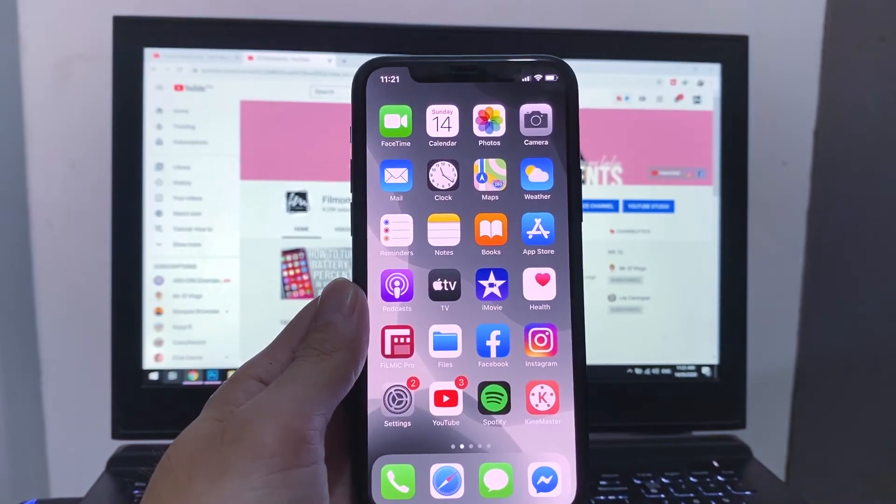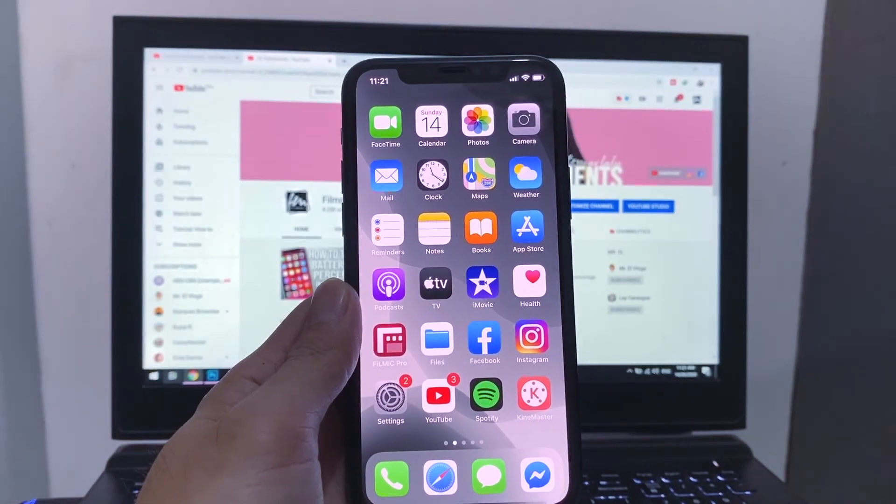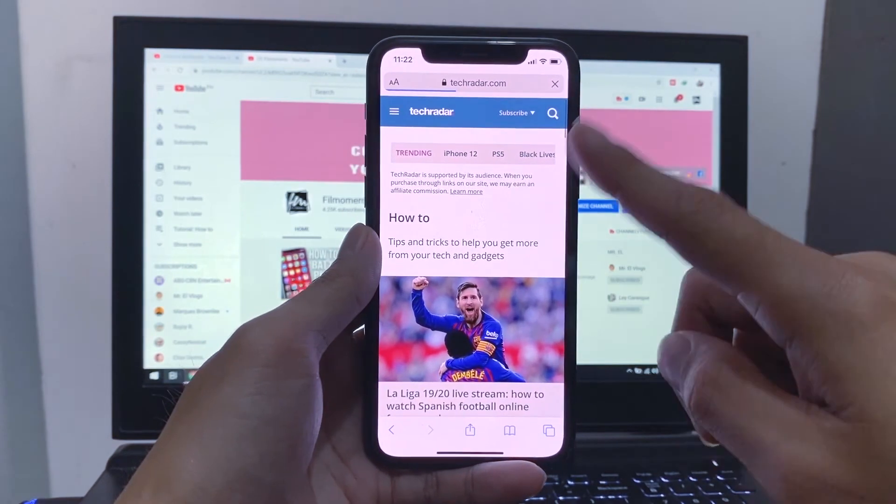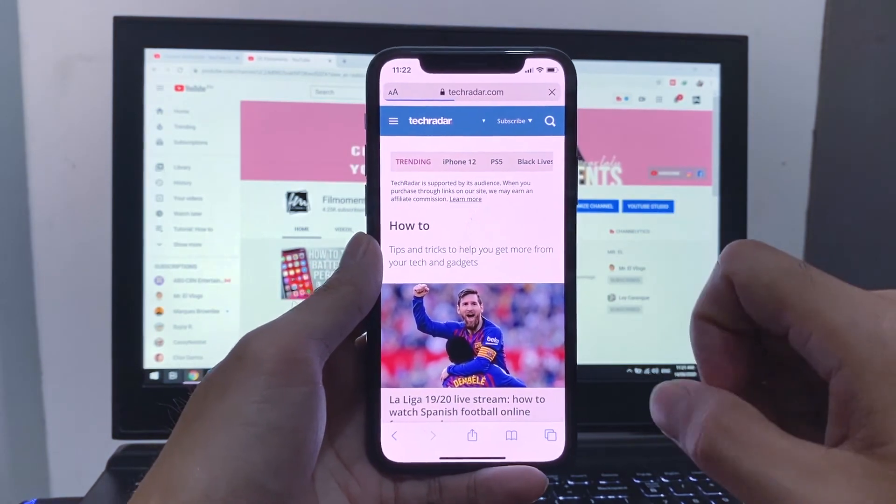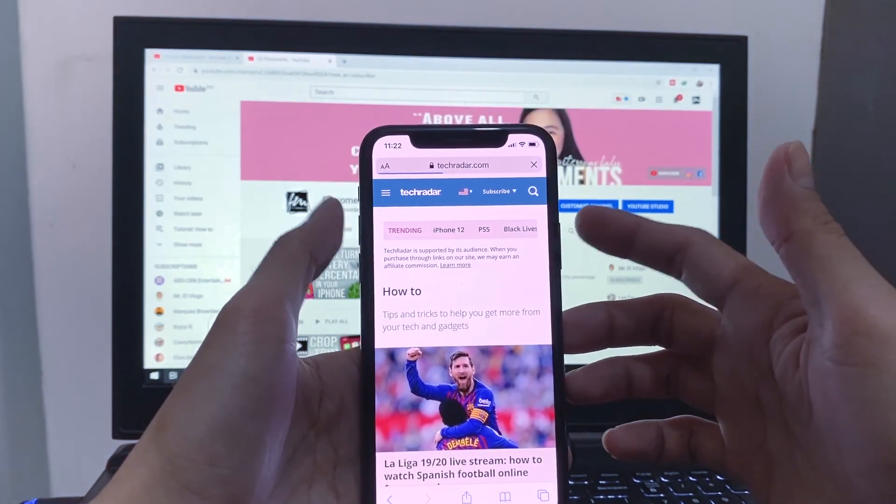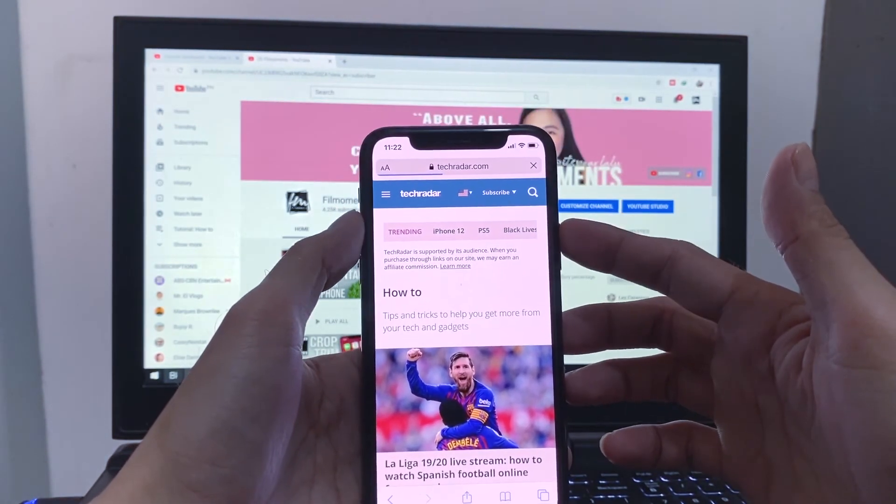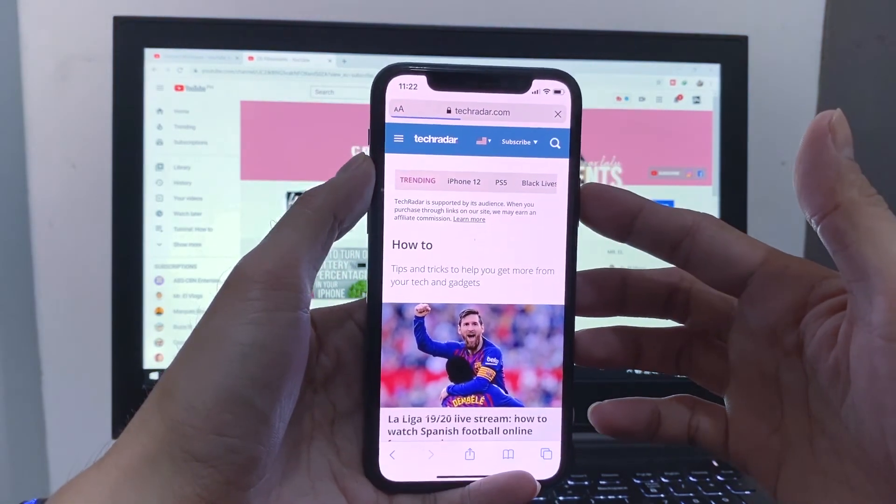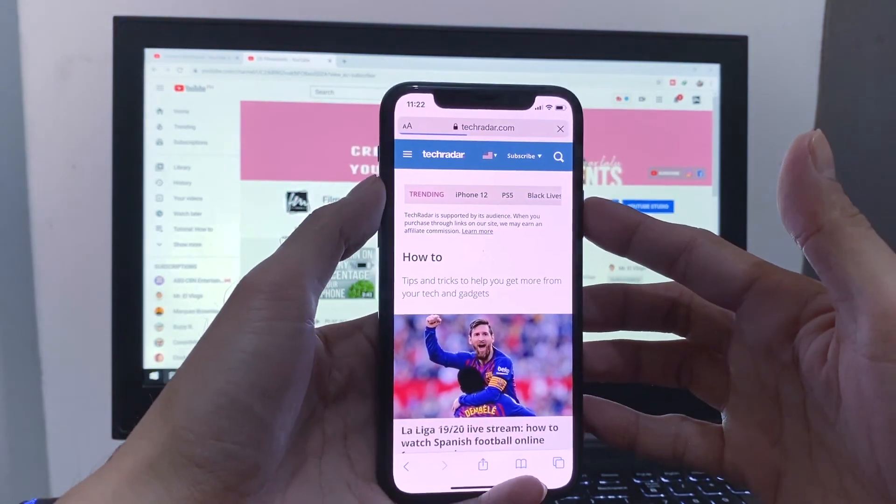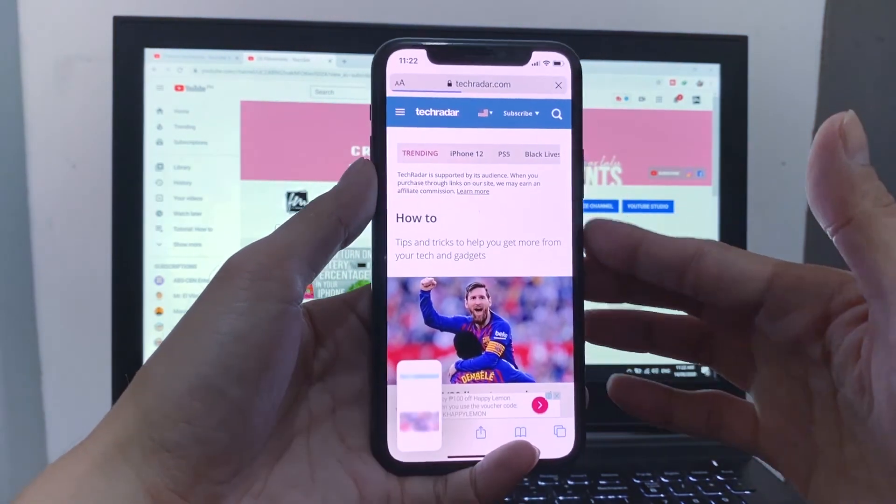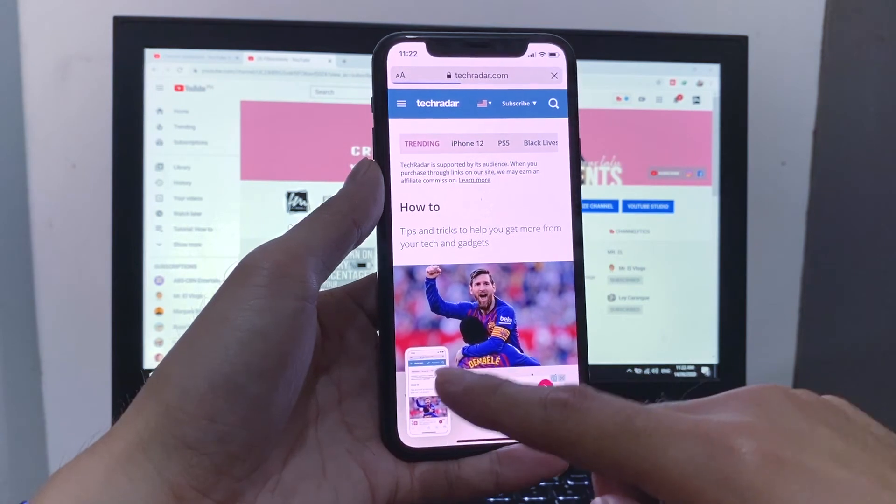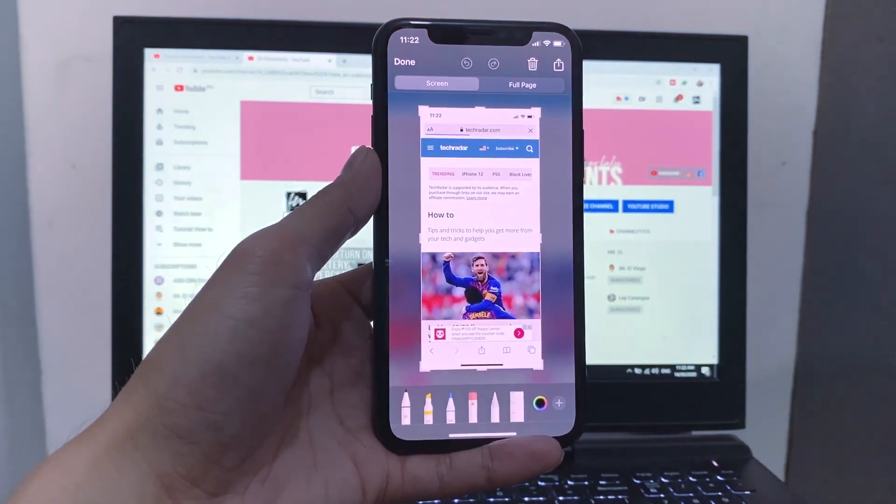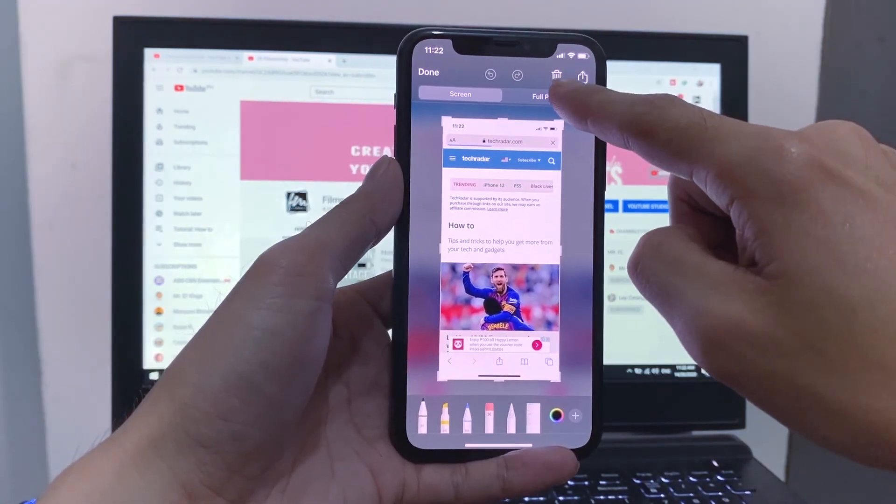And lastly, we're down to the eighth. You can actually screenshot the whole web page in your browser. This is just a random site, guys. To take a screenshot, press simultaneously the power button and the volume up. Tap on the screenshot. Tap on full page.